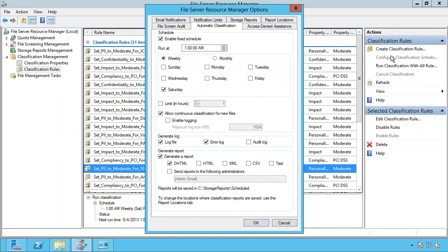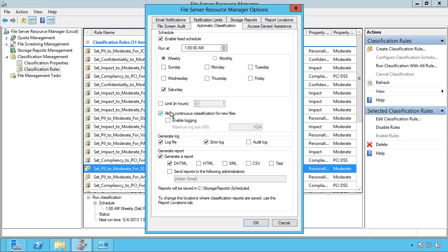When it runs, we have this configure classification schedule. So you can say run it weekly, particular days, monthly. And new to 2012 is I can allow continuous classification. So as data is written, it's automatically going to classify that.